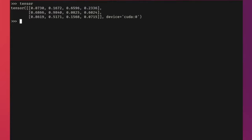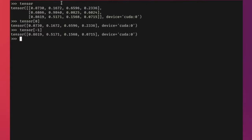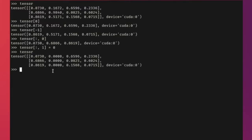Just like NumPy, you can use NumPy-like syntax for indexing and slicing tensors. For example, tensor[0] gives the first row, tensor[-1] gives the last row, and tensor[:, 0] takes all rows but only the first column. You can also set values: tensor[:, 0] = 0 sets the entire first column to zero. This indexing and slicing syntax is very familiar to those who've used NumPy.